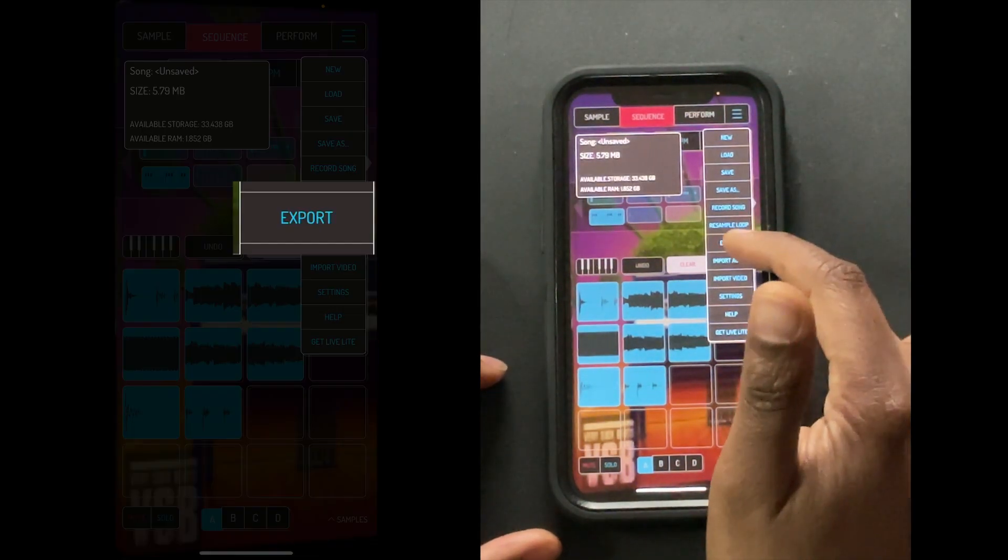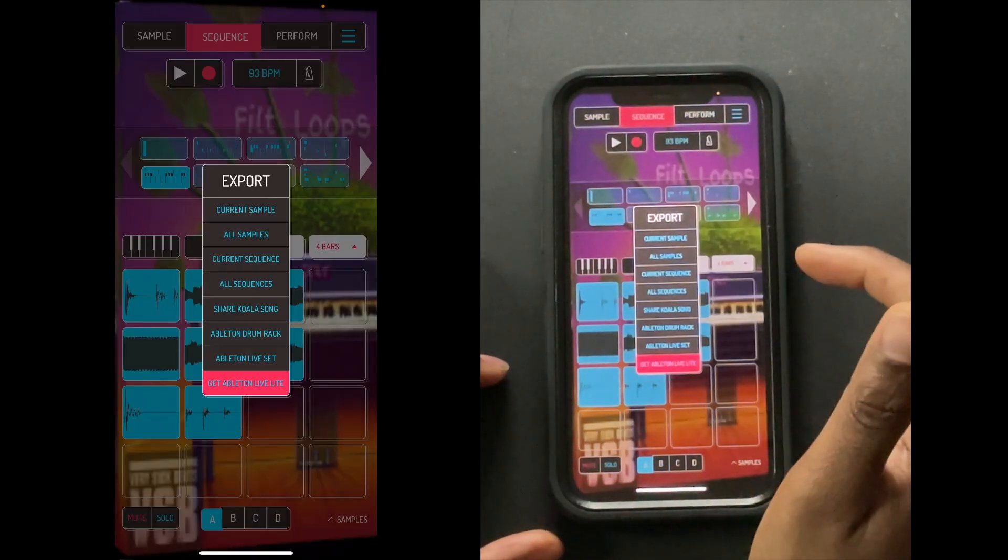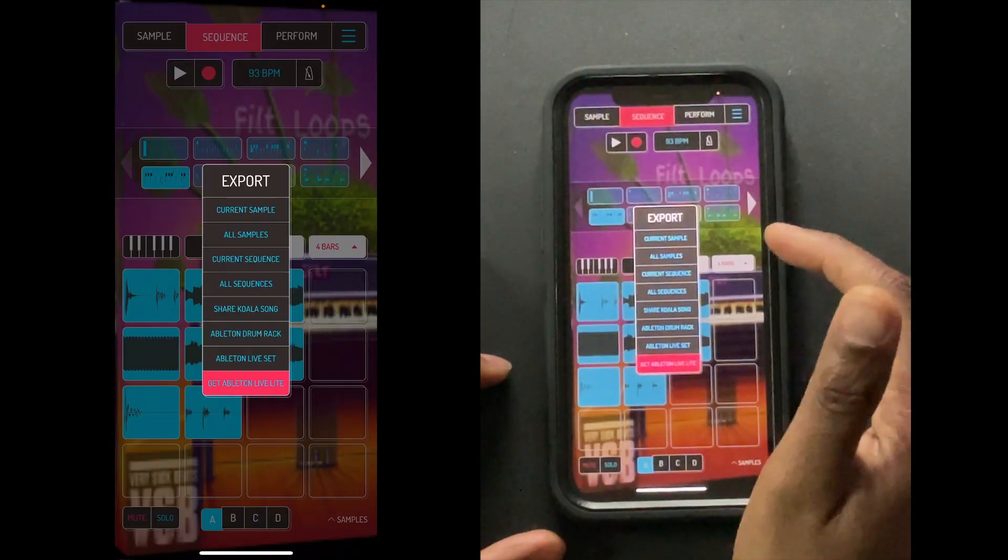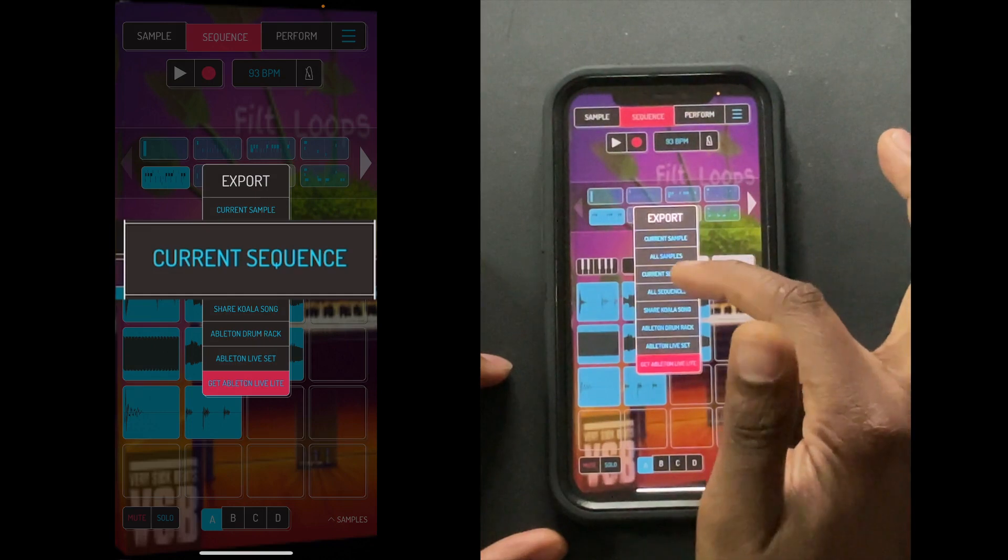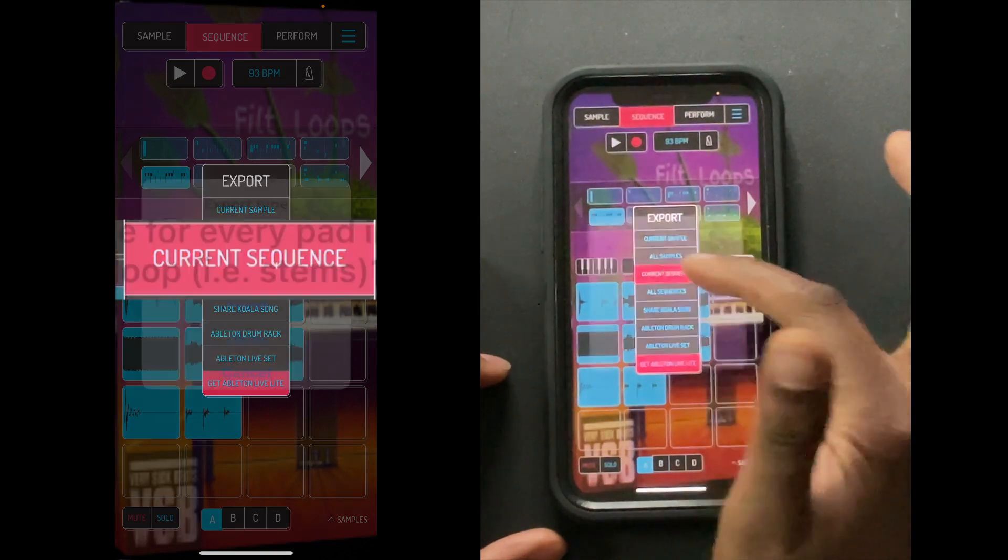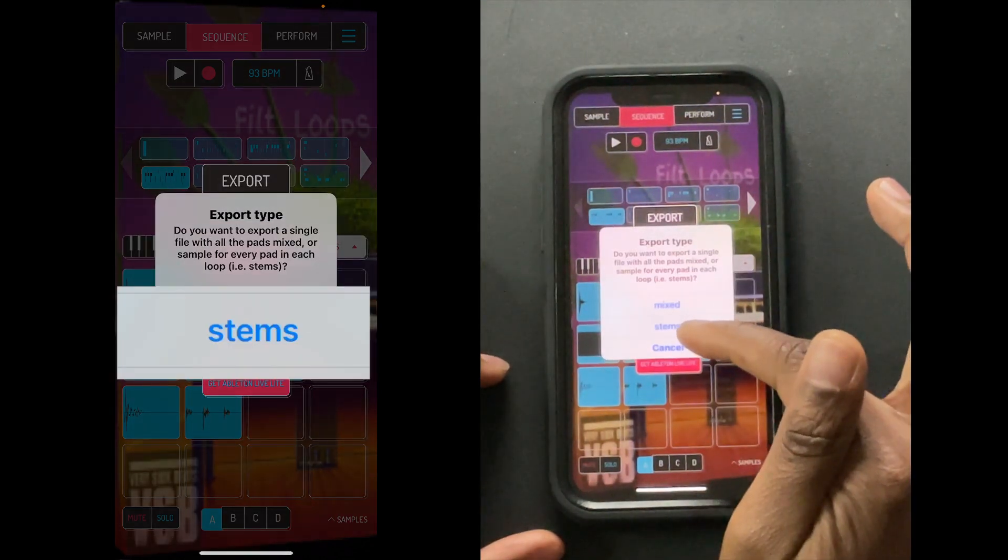And then hit export. Then what you're going to do is hit current sequence stems.